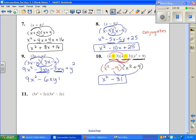We could always FOIL the entire problem out and get the same results. Number 11 — we see this is also a conjugate pair, so we're going to use our shortcut. Three times three is nine, giving us x to the eighth power, then we multiply the last term in each parenthesis to get minus four y squared.